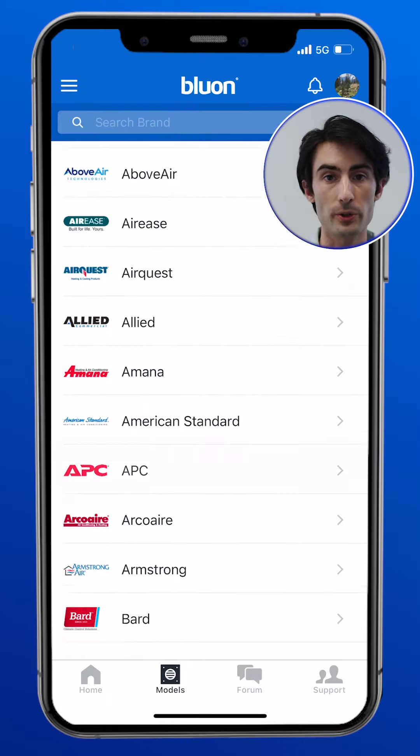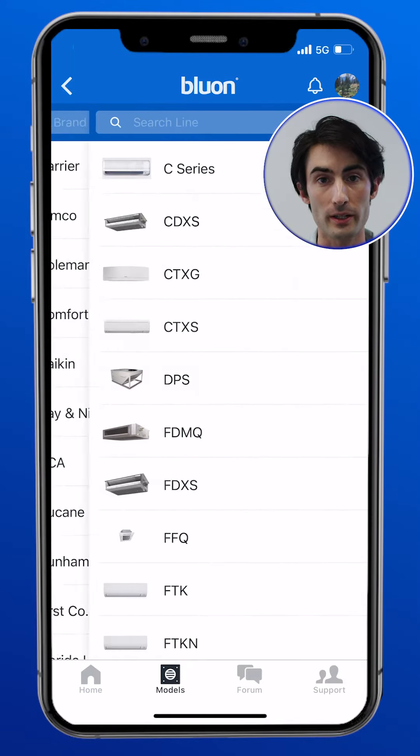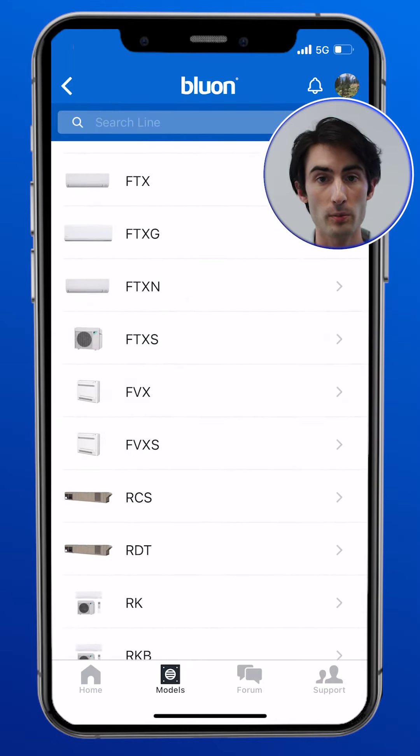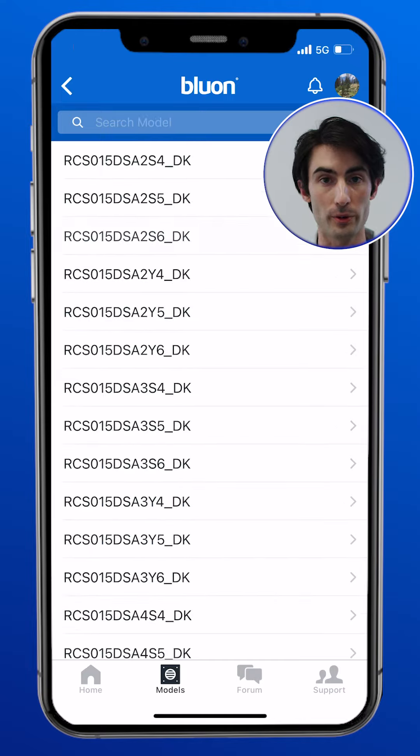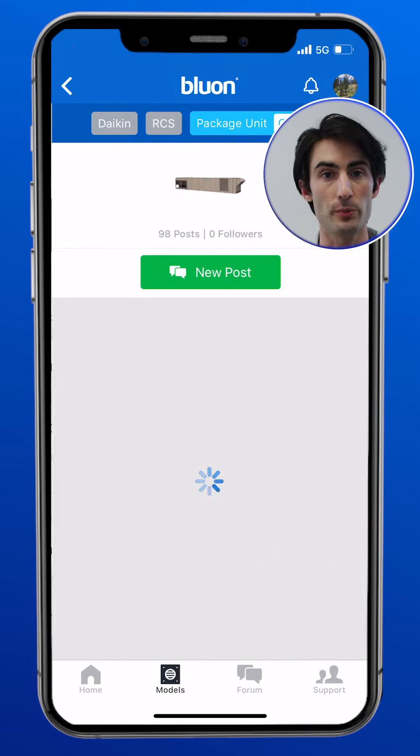There are several ways to create a new post in the Bluon forum. You can create a new post directly from the model home screen by finding the model that you're looking for, tapping discussions, and tapping the post.